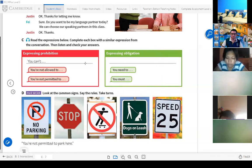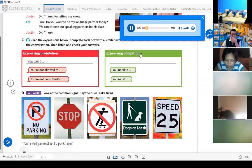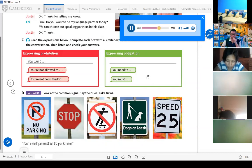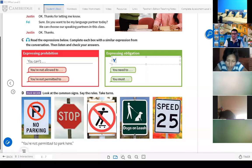Here we have expressing obligation. You are going to listen and then we are going to complete these two more. Pay attention. Part C — expressing prohibition: 'You can't eat or drink in class.' 'You're not allowed to eat or drink in class.' 'You're not permitted to eat or drink in class.' Expressing obligation. Then we have another obligation: 'You have to' — this is for expressing obligation too.